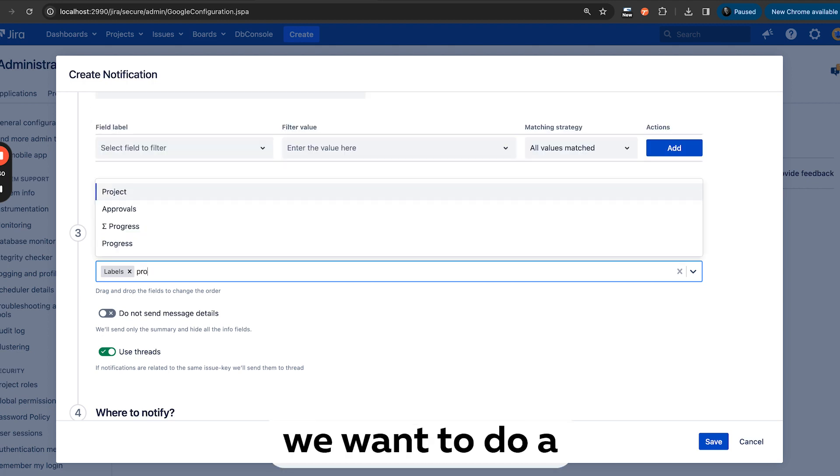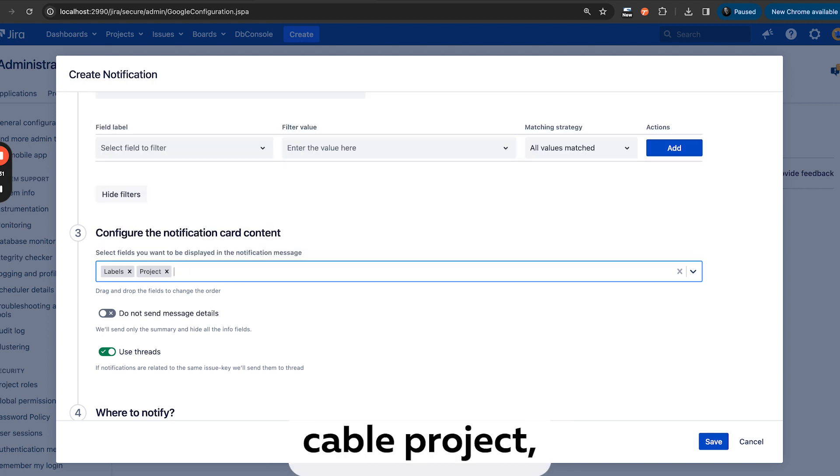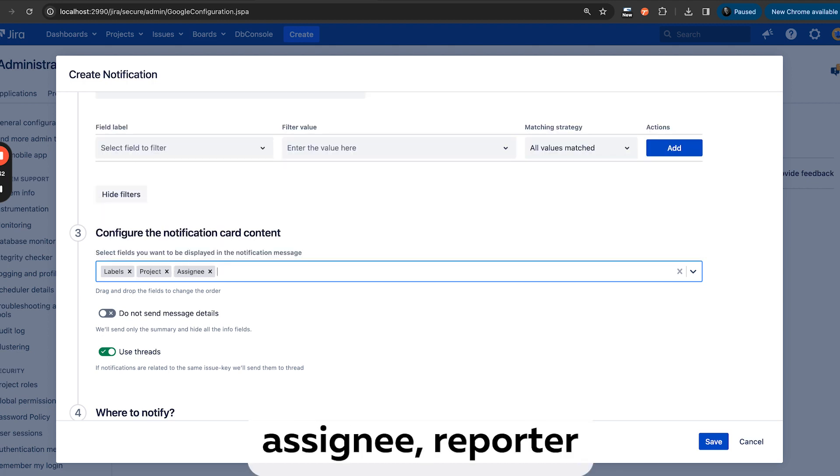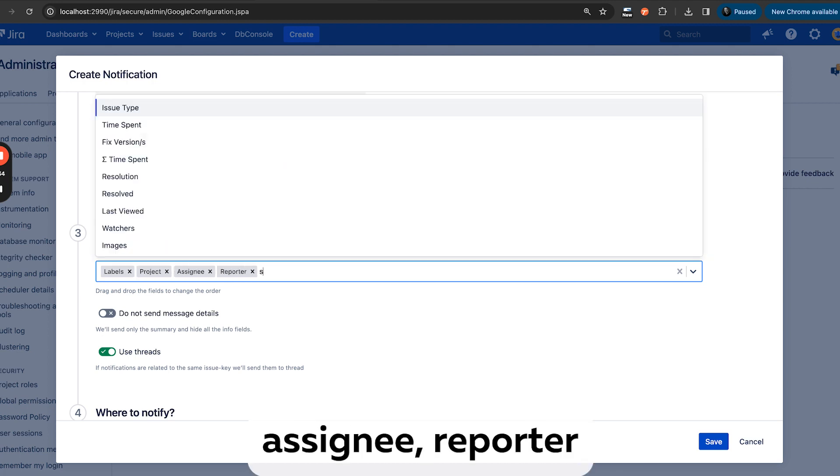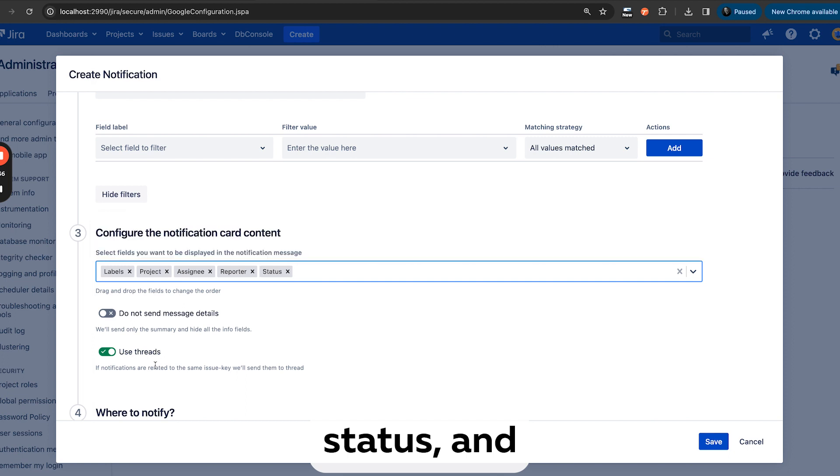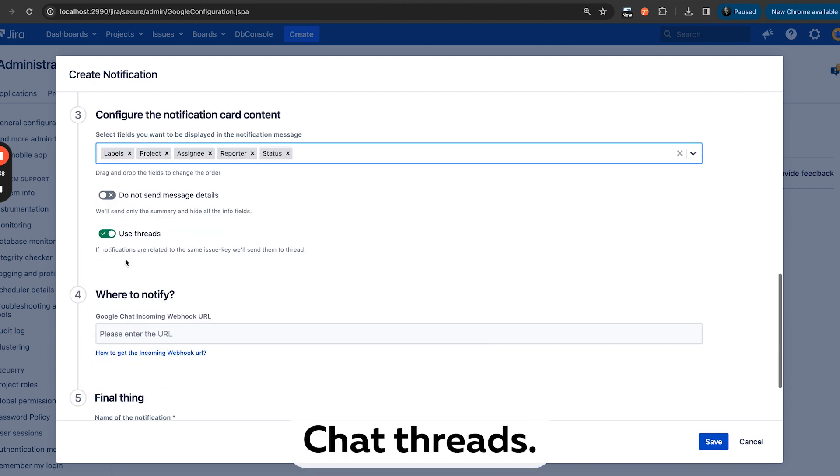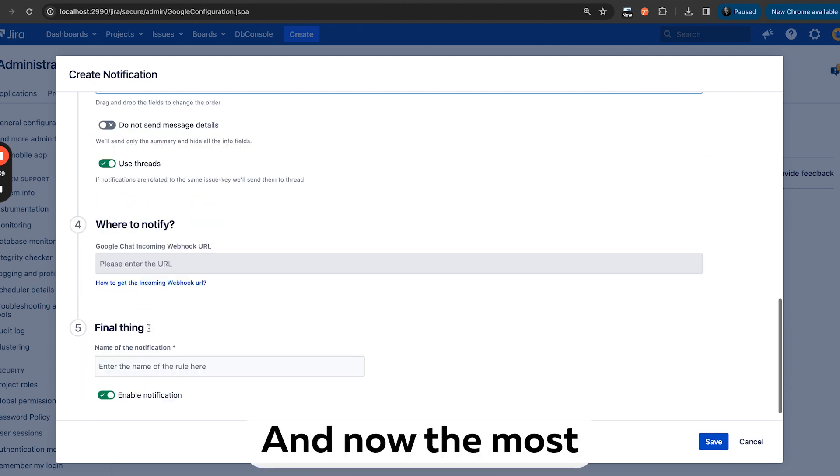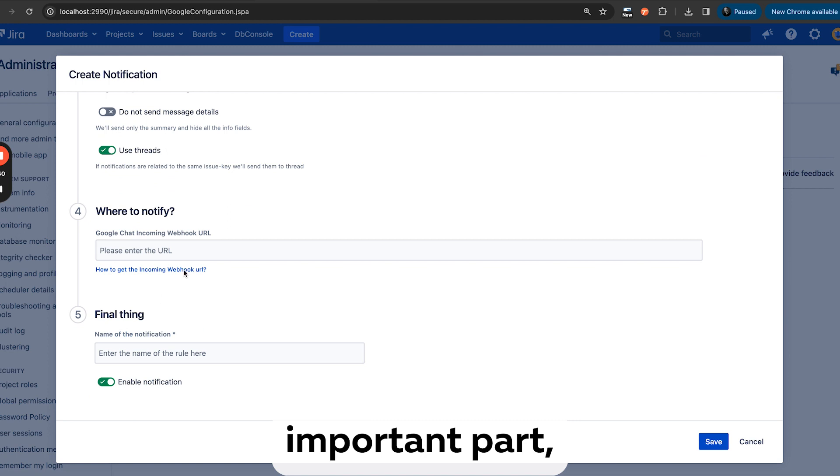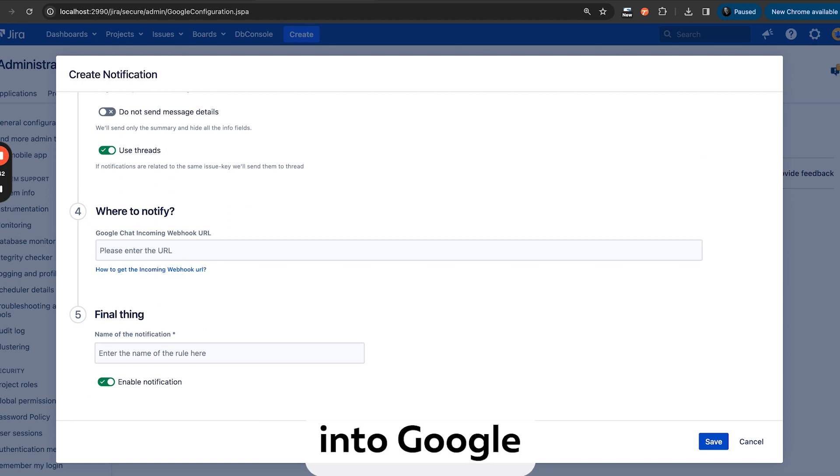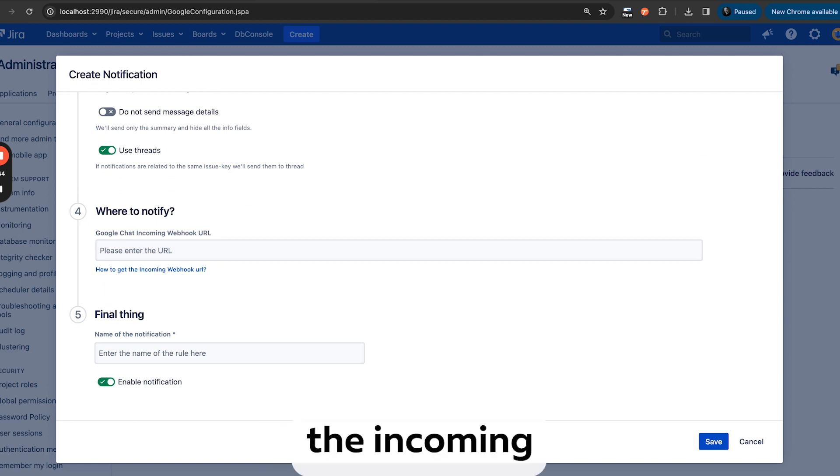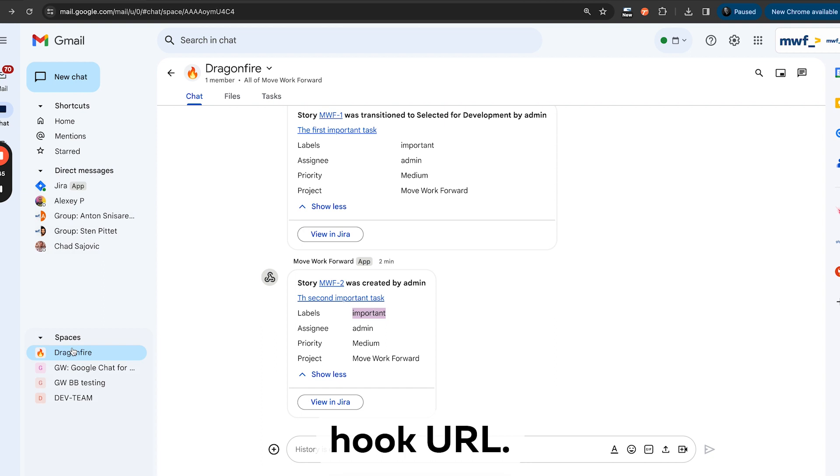So let's say we want to look at project, assignee, reporter, status, and we want to use Google Chat threads. And now the most important part, we need to jump into Google Chat and create the incoming hook URL.